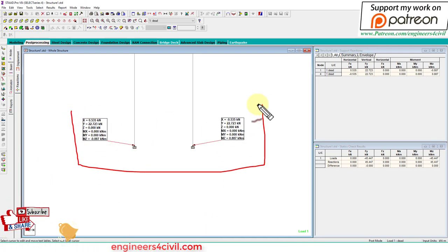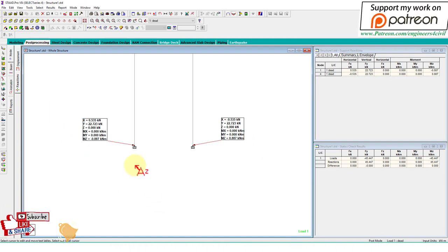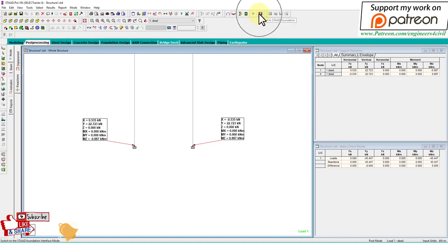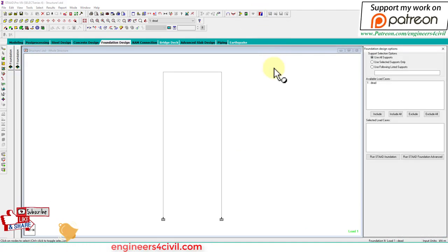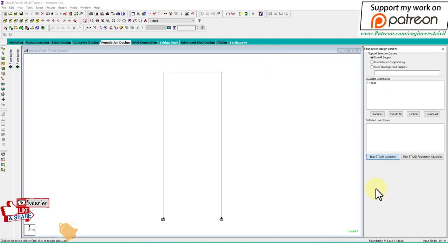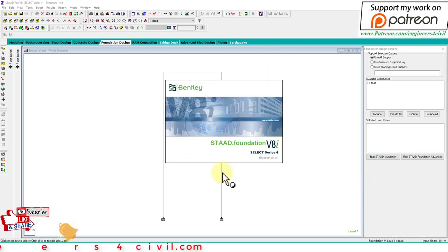These are the support reactions at these two supports. We have to design a combined footing for these forces. Go to STAT Foundation from here and select it. Now STAT Foundation is open.